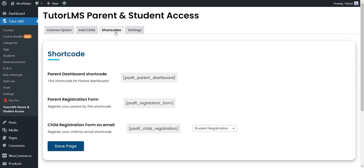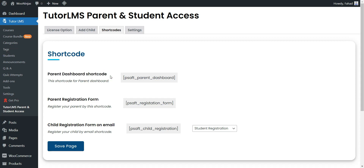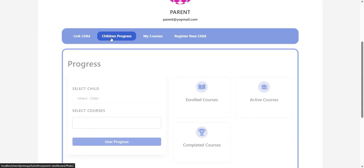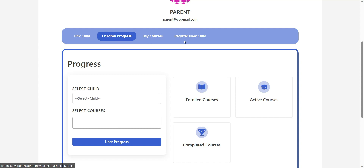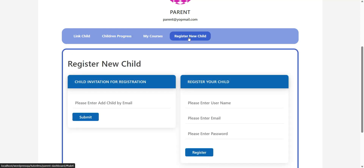First, let's take a look at all available shortcodes from the Short Codes tab. Here you will find three different shortcodes. Parent Dashboard Form — this shortcode creates a parent dashboard that can be used to link, unlink, and check the child's progress, child registration, and invitation.